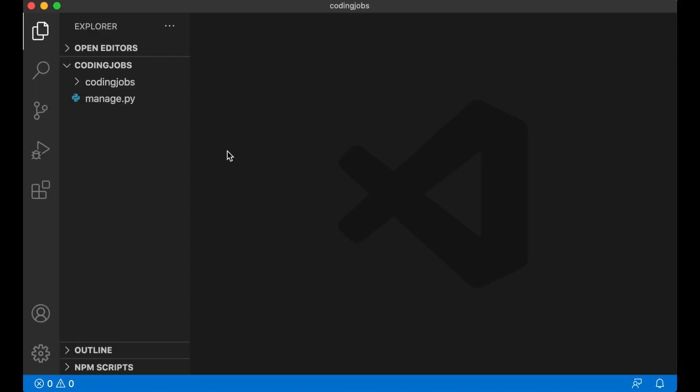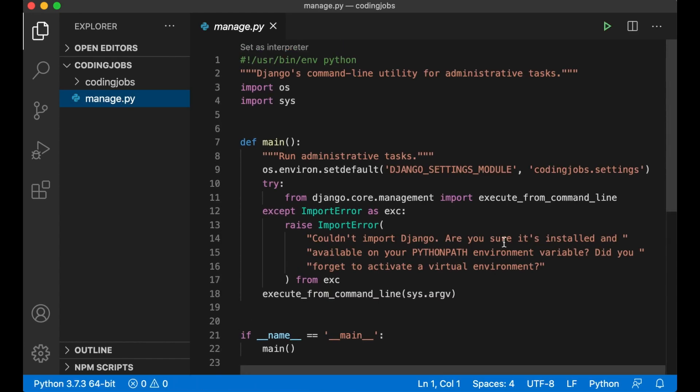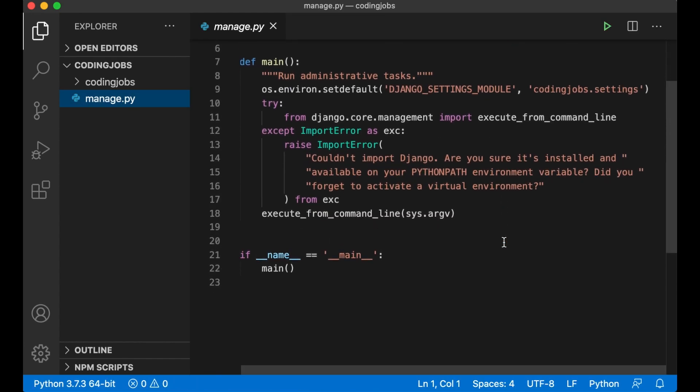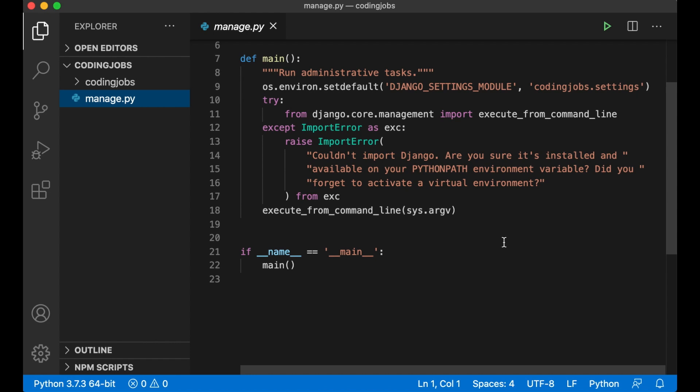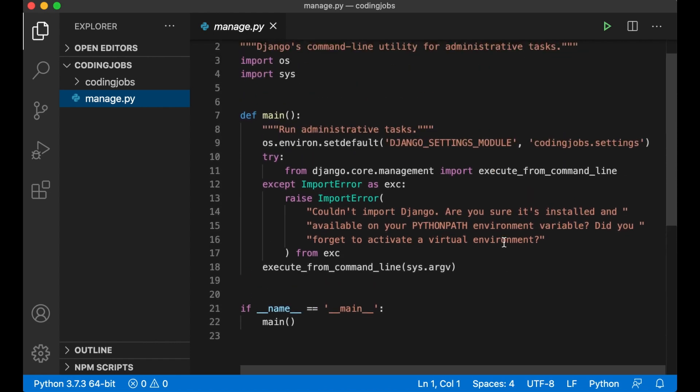So I want to look at the different files that we have. First there's manage.py. This is a command line utility to do administrative tasks like initialize database, create Django apps and similar.